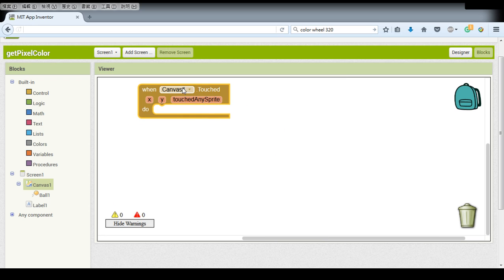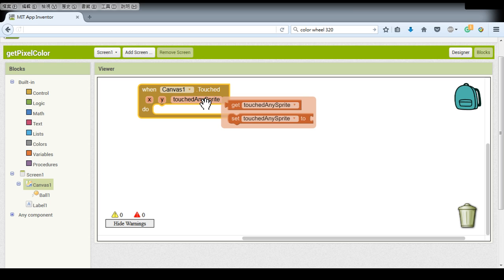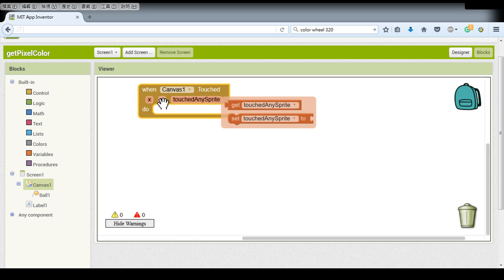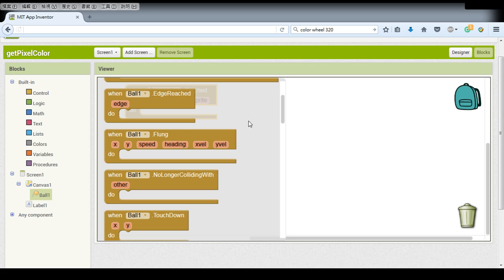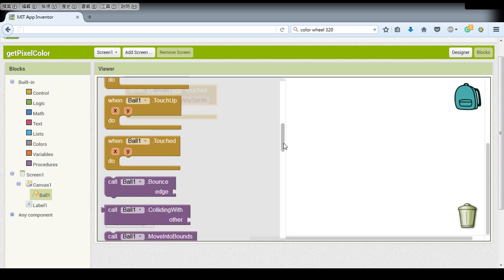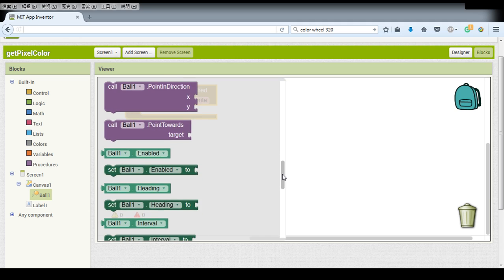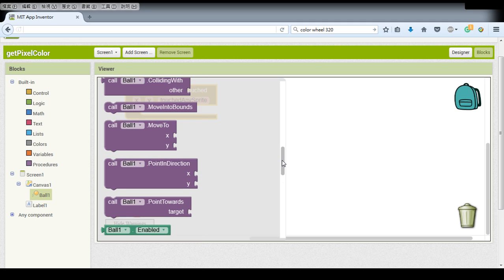So when we touch the canvas we will have three different items here, the X, Y, and touch. The XY is the pixel. So when we click or we touch the canvas first of all we want to move our ball to that position so we call this ball dot move to function to our X and Y location.